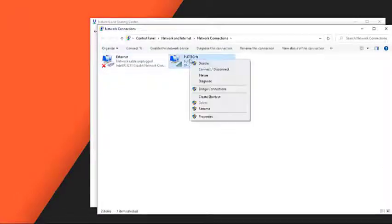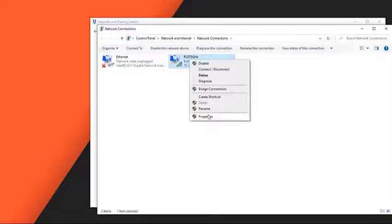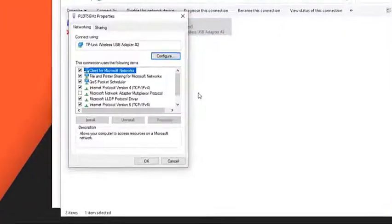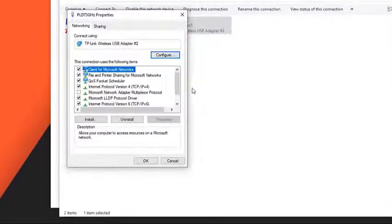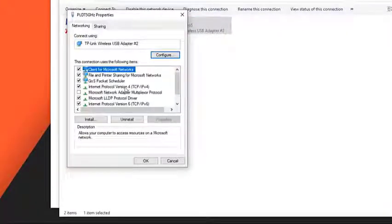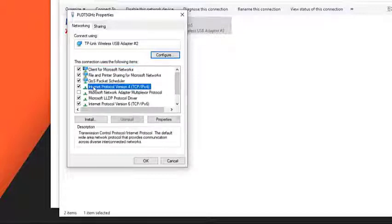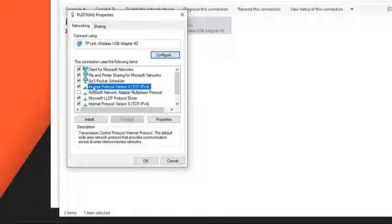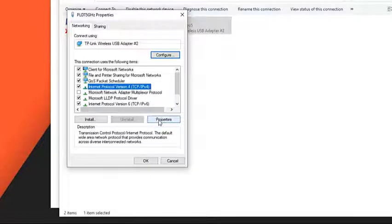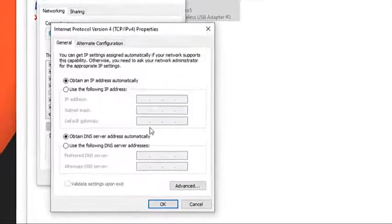Right-click on the connection you are using to access Facebook, then click on Properties. In the new window that appears, highlight Internet Protocol Version 4 TCP/IPv4, then click the Properties button.